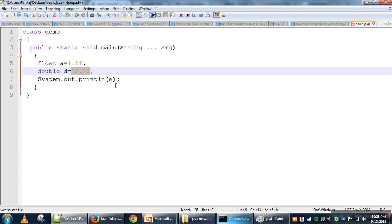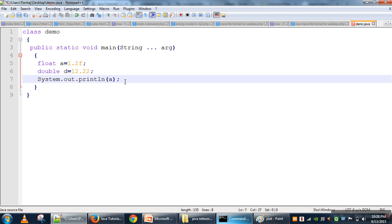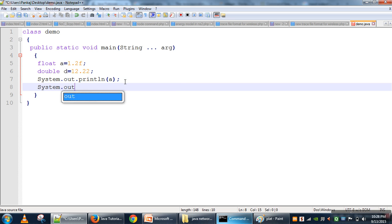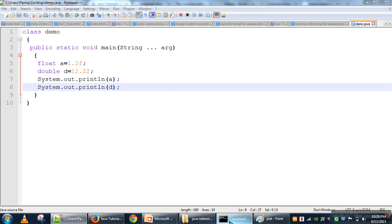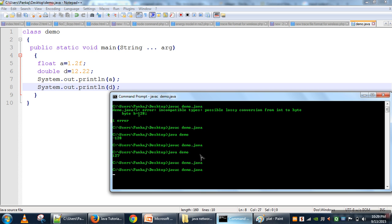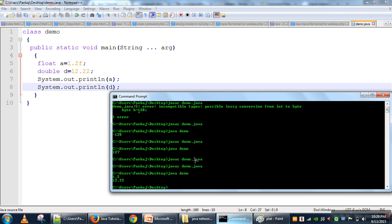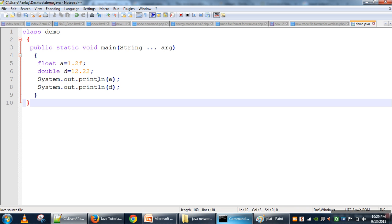We can print both the float and double values. When we run the program, both values are printed on the screen. So far we have seen 6 data types: byte, short, int, long — these are for integers; float, double — these are for real numbers.